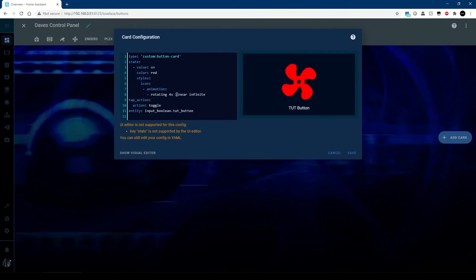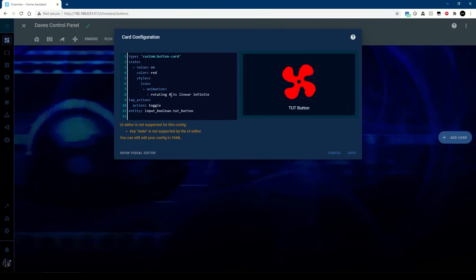But we can also go something like 0.5 and make it take half a second to do a 360.